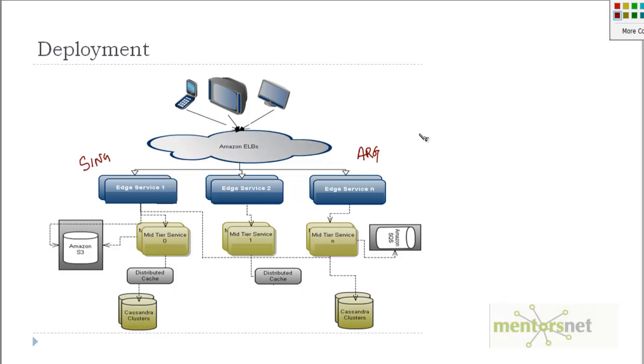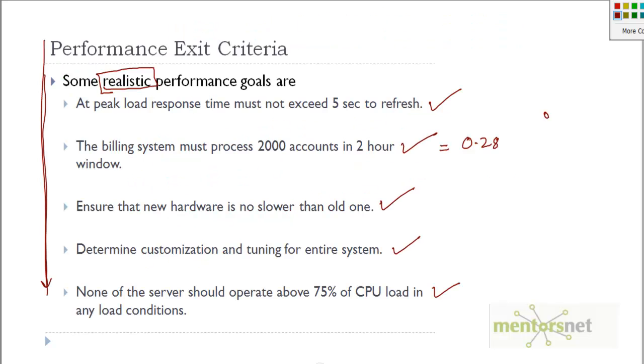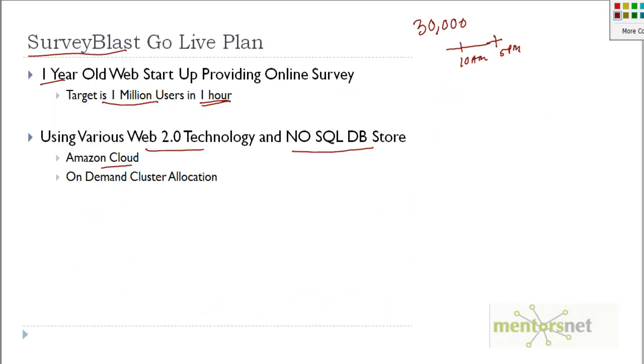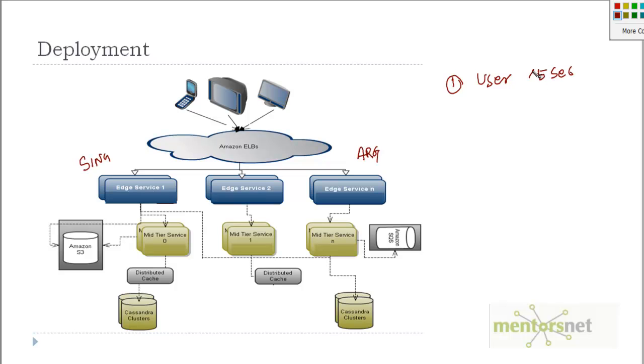Now let's revert back to our previous system where we were basically giving this kind of performance exit criteria. Similarly, what should be the exit criteria here? One of the exit criteria is that the user should complete the survey in less than 5 seconds.